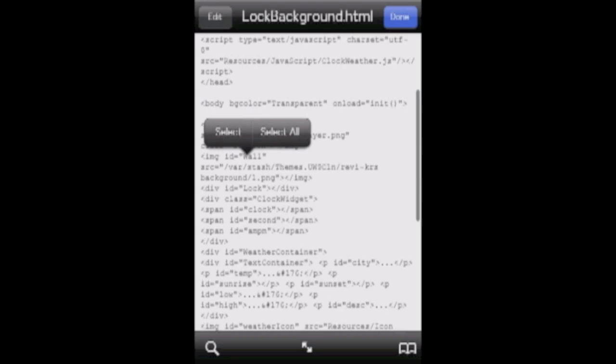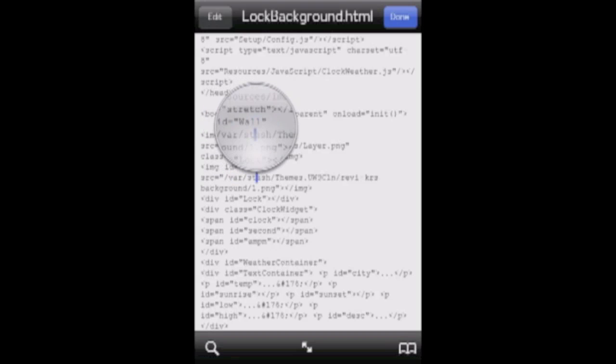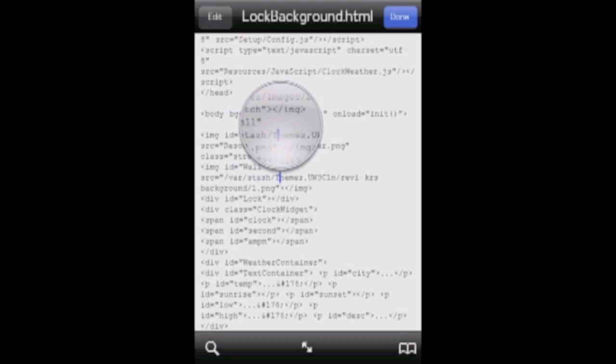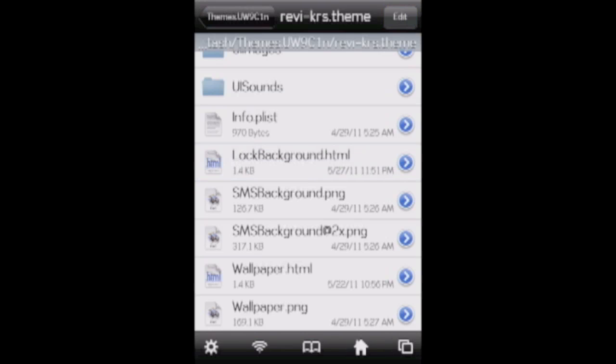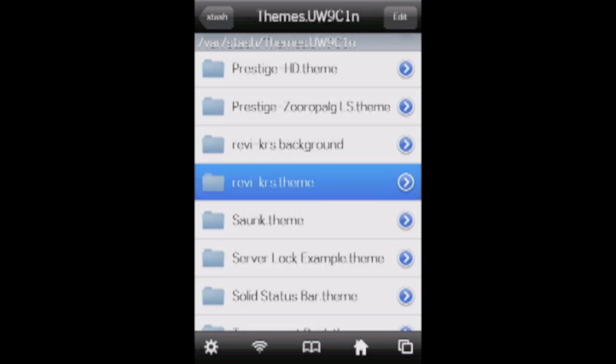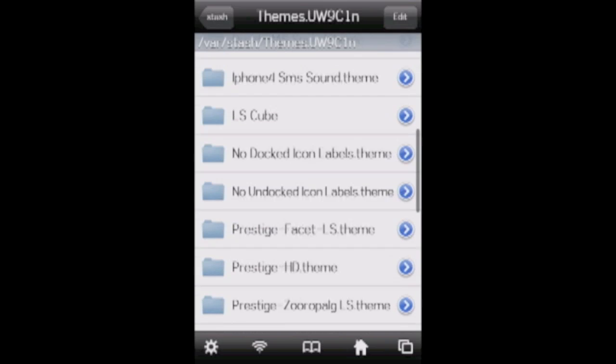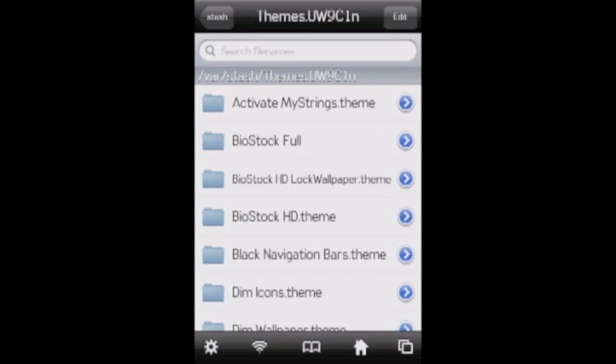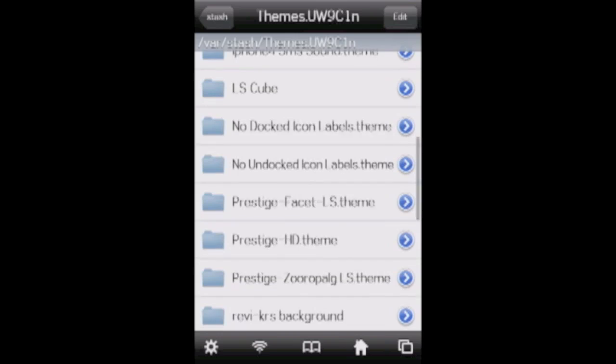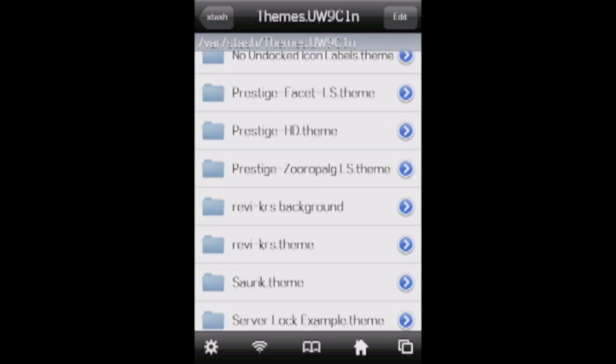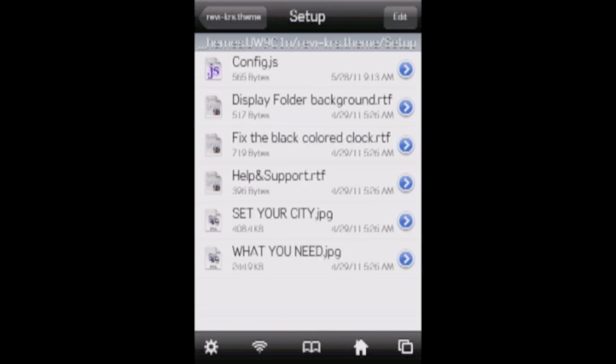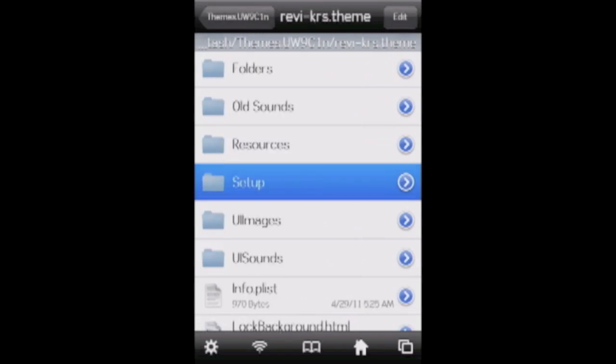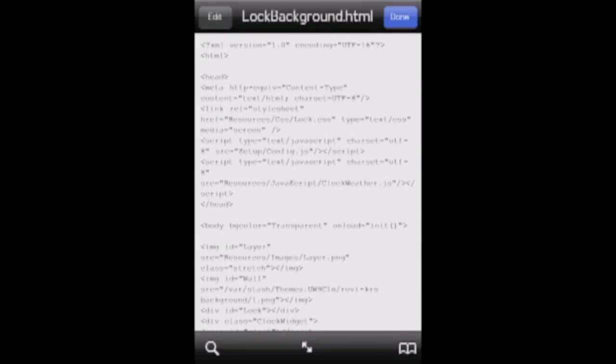We're going to change that line to say this. You're going to make it say slash var slash stash slash themes dot. Okay, now to make this extension right, you're going to need the extension from your themes folder. So if you just go back into the themes folder, if you look up at this top bar right here, it says themes dot uw9c1n. Your extension is going to be different than mine, so just remember it or write it down or something like that.